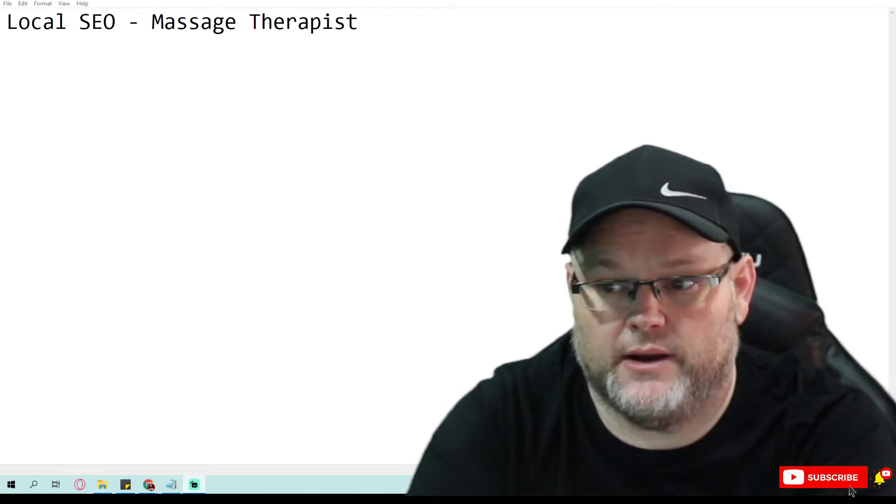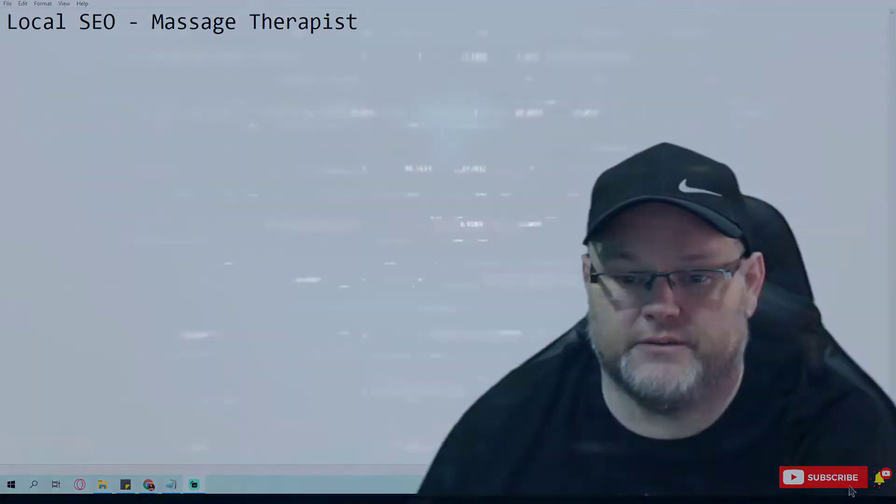Hey guys, in today's video we're going to be talking about Local SEO for Massage Therapists. That's right, Local SEO for Massage Therapists.